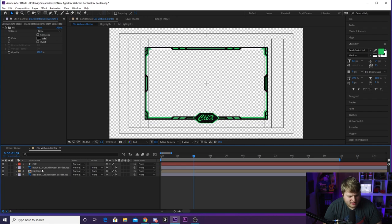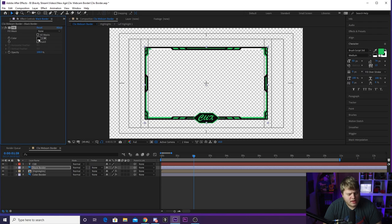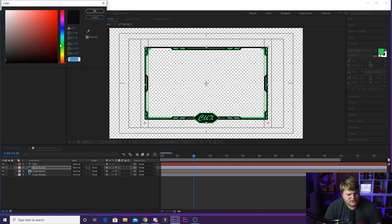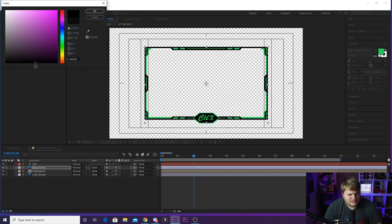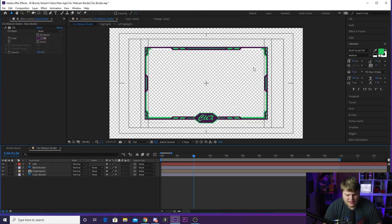And then if we want to change the black, you can go ahead and click on black border right here, and you can go up here to the effects controls. And you got another fill effect here, and we can just change the black to be like a really dark purple, kind of like that. There we go, that is actually looking kind of cool.